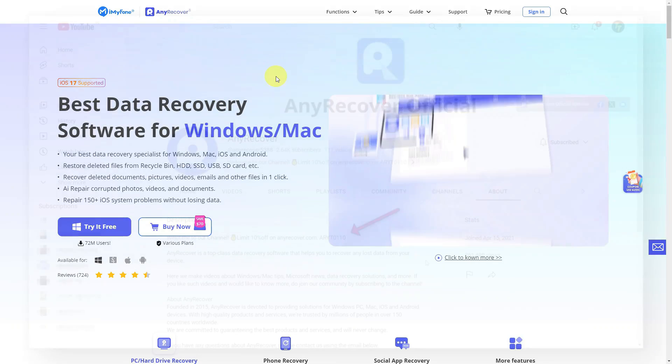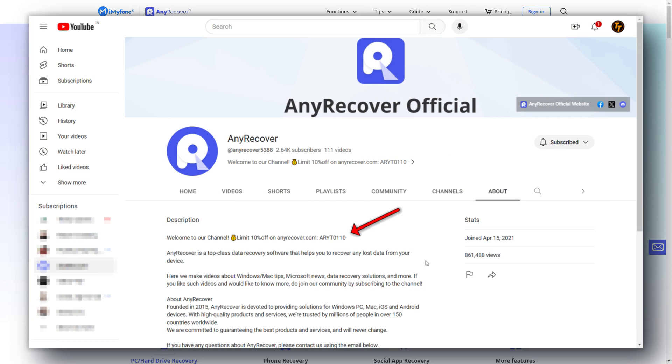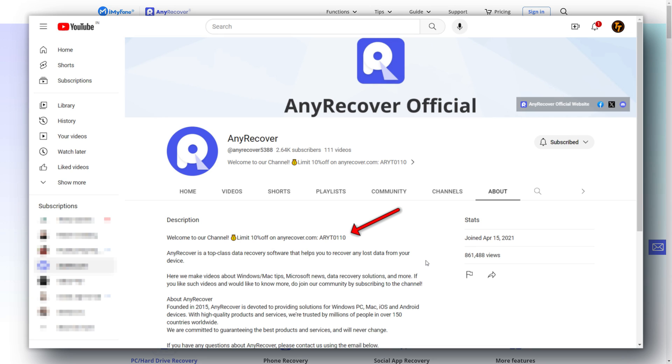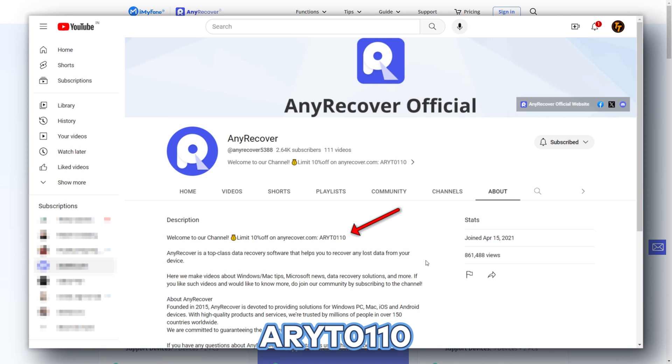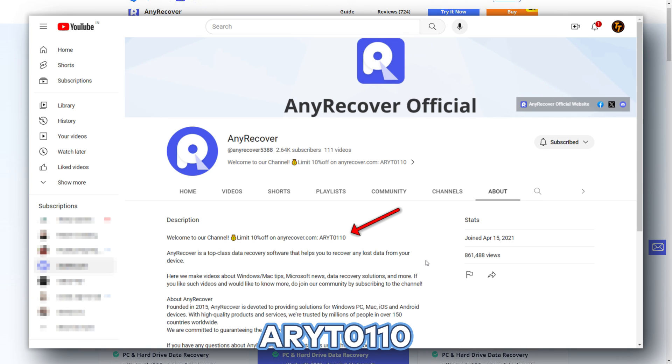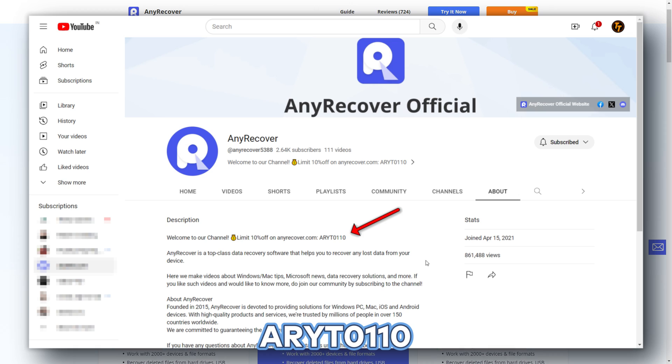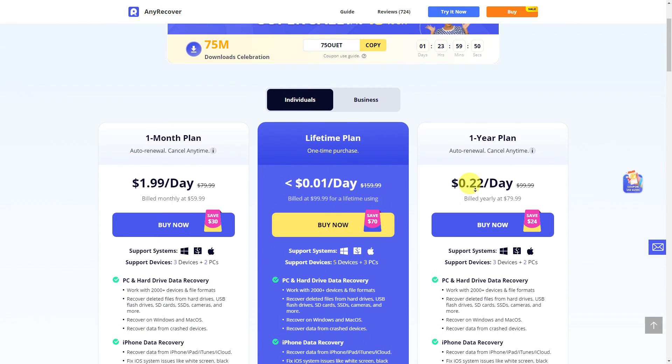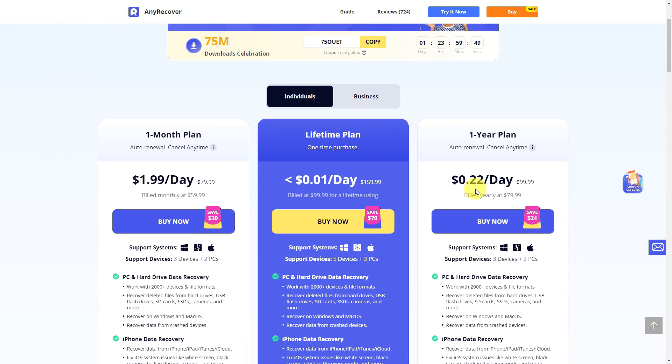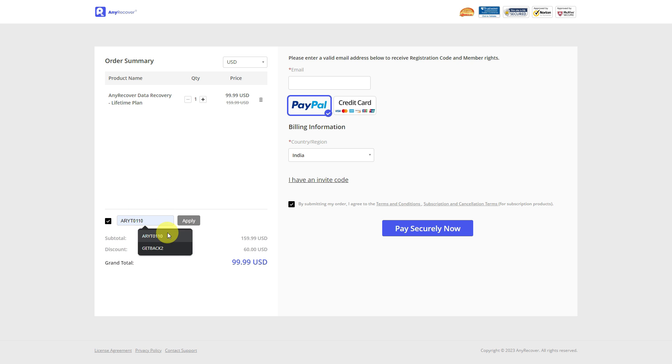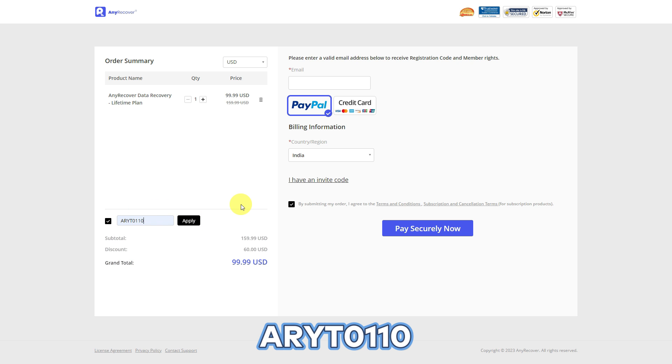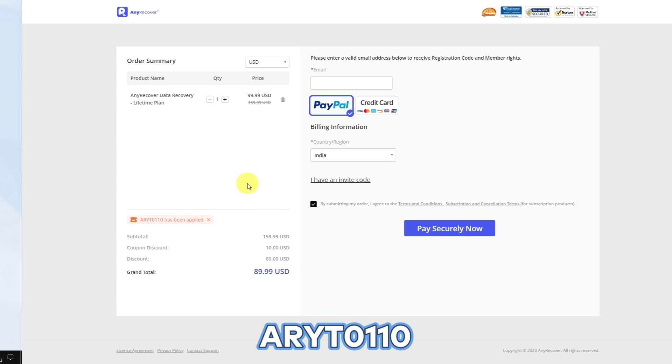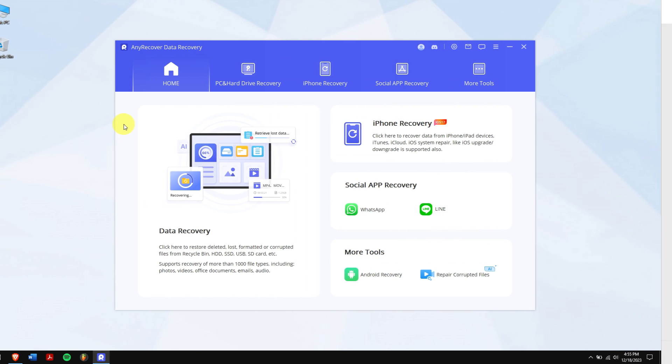Also, don't forget to find the YouTube discount code on your channel homepage, which is ARYT0110 to receive a 10% discount on your license. On the buy page, the lifetime upgrades are a big deal, so I'll apply it. Paste the code on this area and get two discounts. Remember that this is a limited-time discount, so act fast.